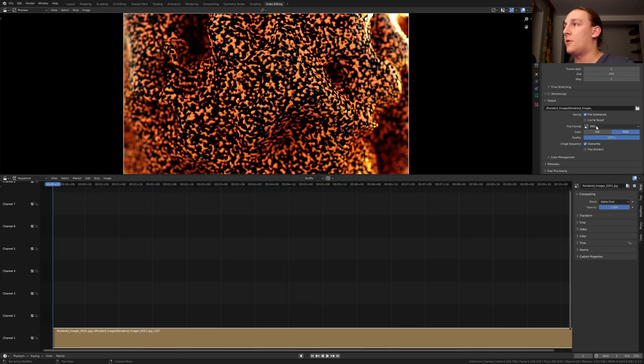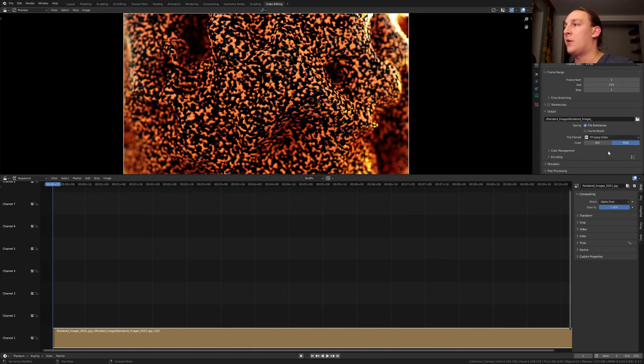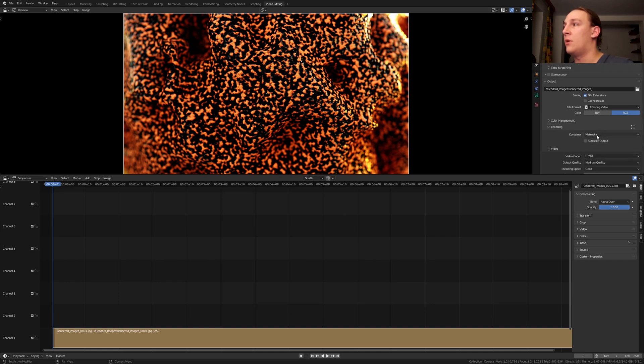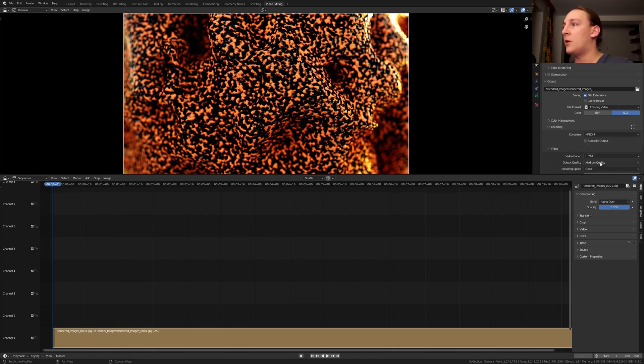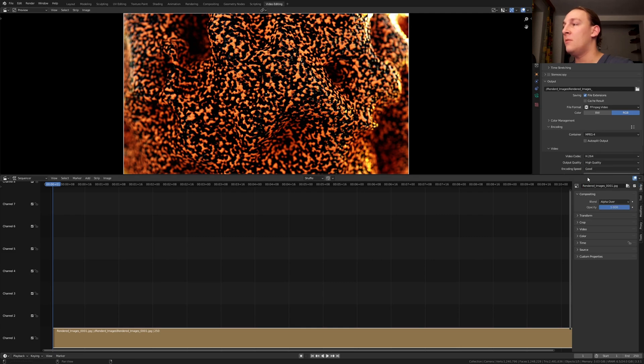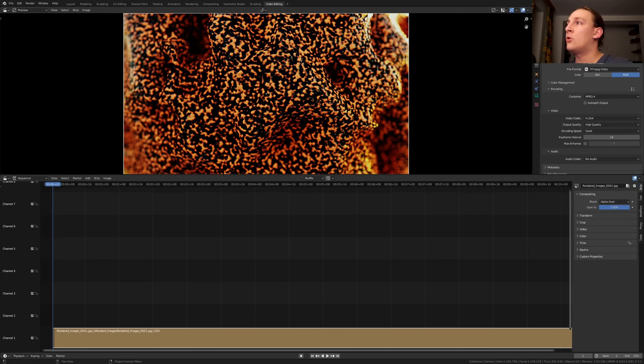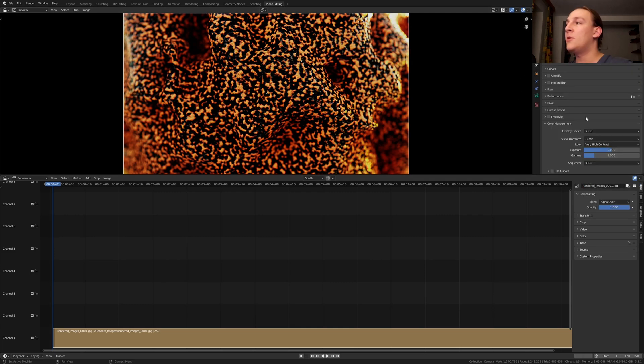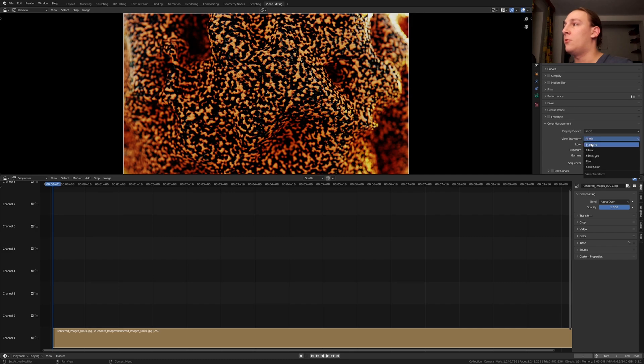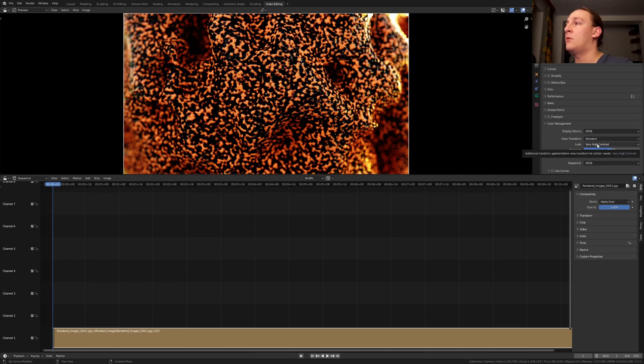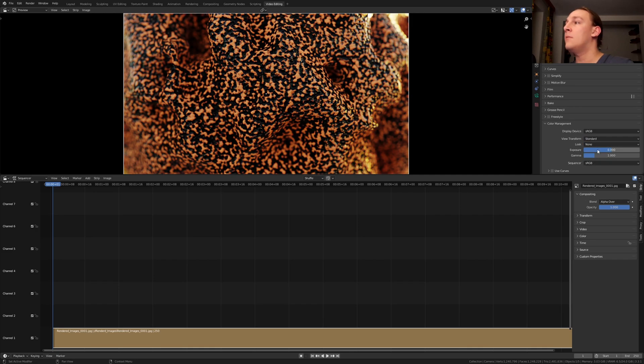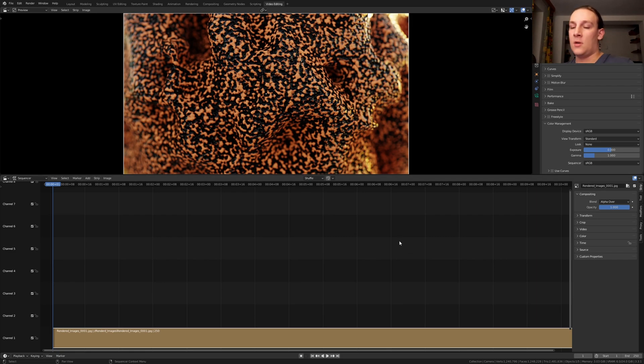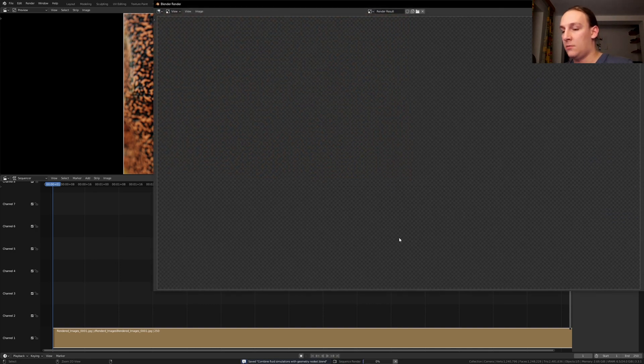Now set the file format to FFmpeg video, the encoding to MPEG-4 and the output quality to high quality. Go to the render properties and now set the view transform to standard and the look to none. If you don't do this then it will add even more contrast which is not what I want. Let's save again and press control F12 to render the simulation. If you liked this tutorial then you're probably also going to like the one that is on screen now. I'll see you next time.